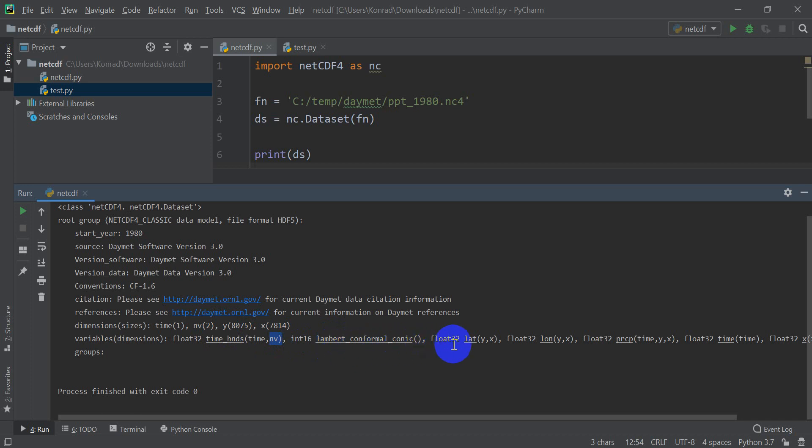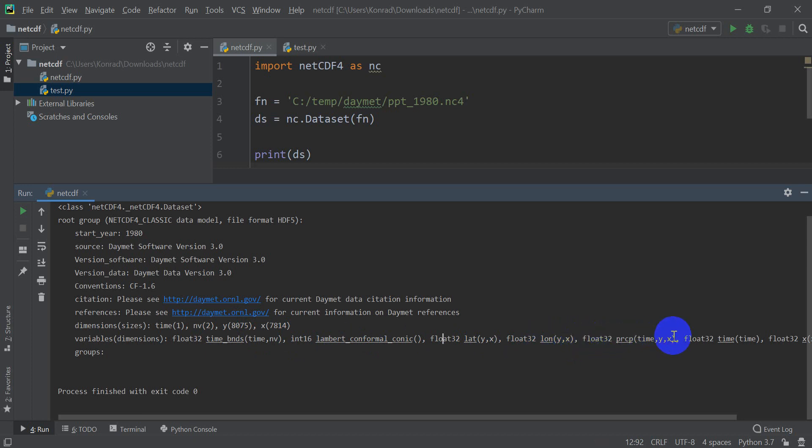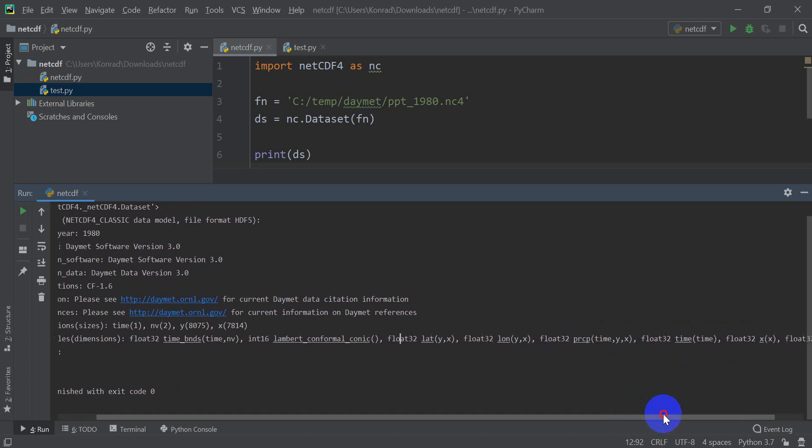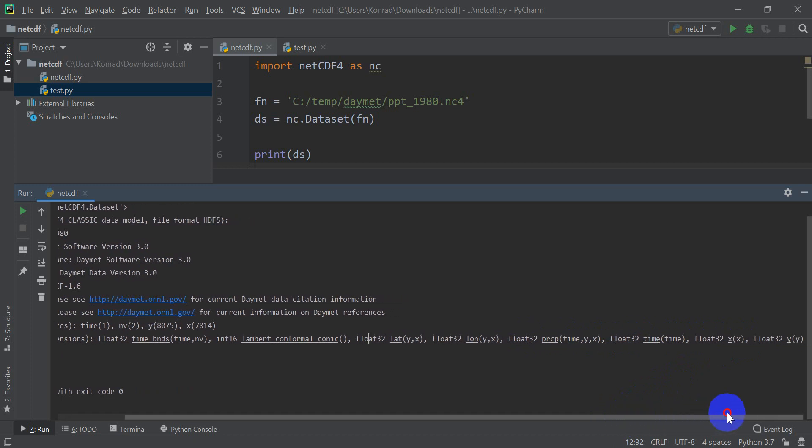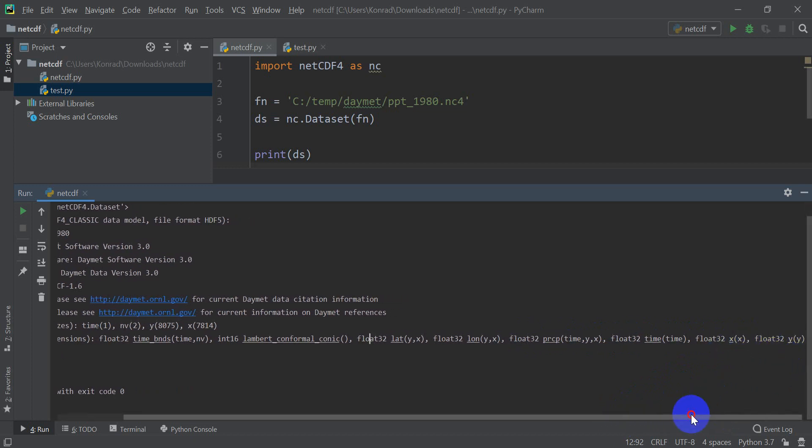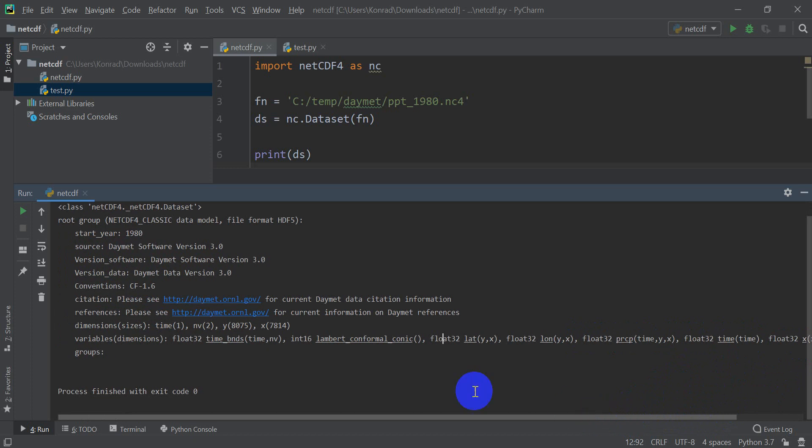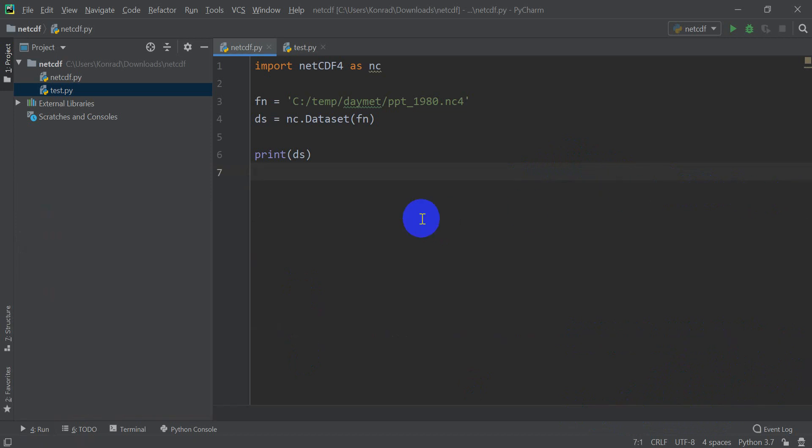And then if we look over here, I have a projection associated with it, and I have this float 32 which is latitude, it has dimensions Y, X, which is number of rows for latitude, number of columns for longitude, float 32 longitude Y X, float 32 precipitation, float 32 time. And so you can see there we have X and Y, so you can see all the variables that we have there.